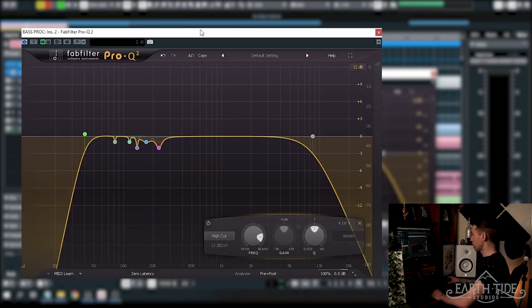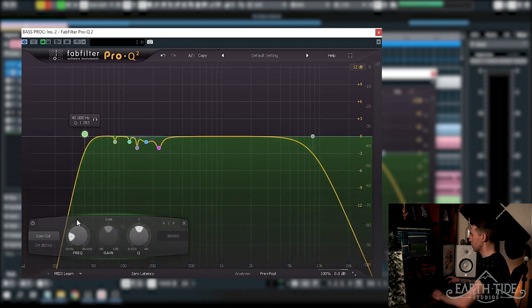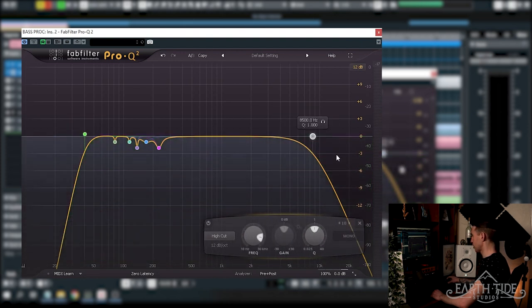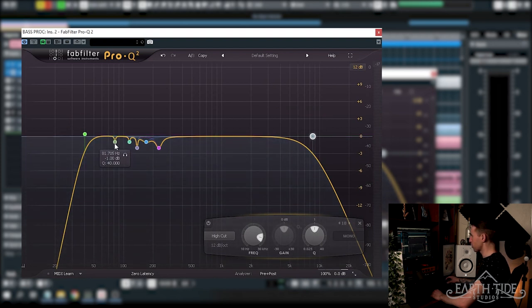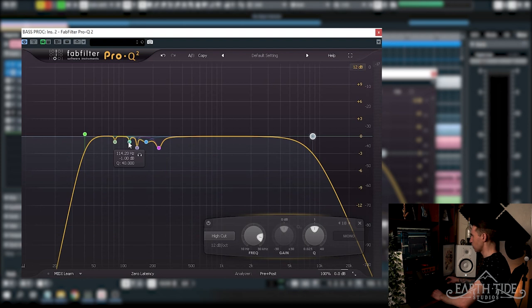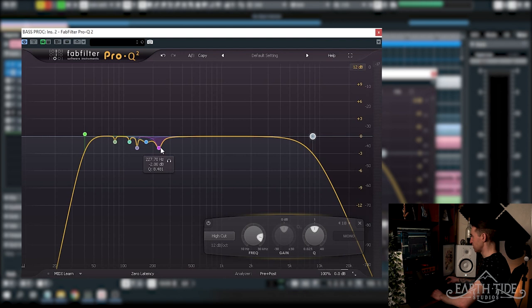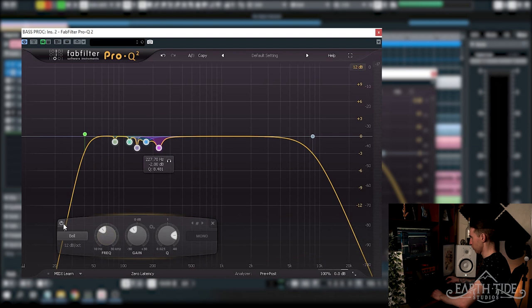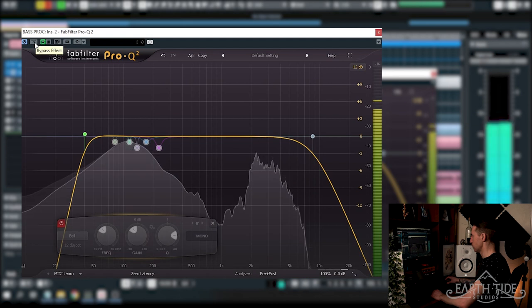Next up after Soothe, I'm running FabFilter Pro Q2 and I'm just controlling the low end here doing another low cut at 40 hertz, 24 dB per octave and another high cut here, a softer one at 12 dB per octave rolling off at 8500. And there's also a couple of notches here. Got this really fine notch at 81 hertz of 1 dB, another one at 114 hertz of 1 dB, 137 hertz 2 dB, 169 hertz 1 dB and 227 hertz of 2 dB. We'll just bypass and turn on this low high cut and have a listen.